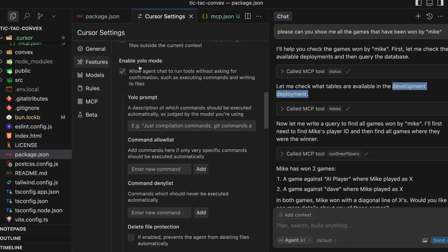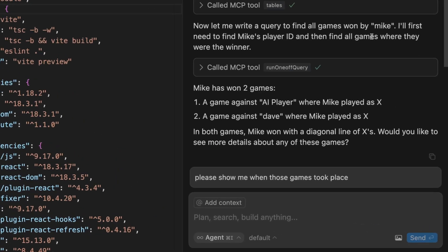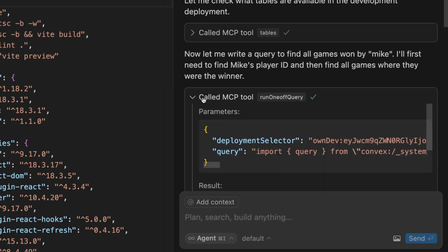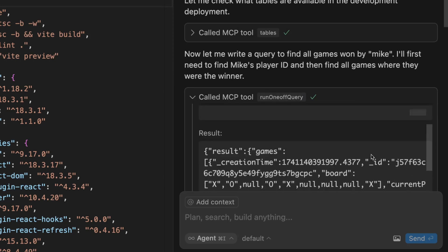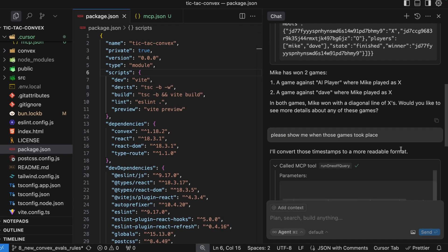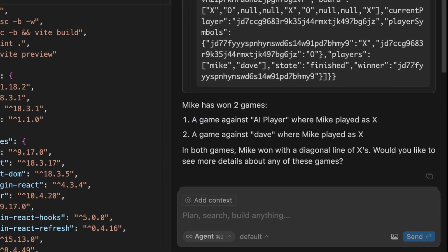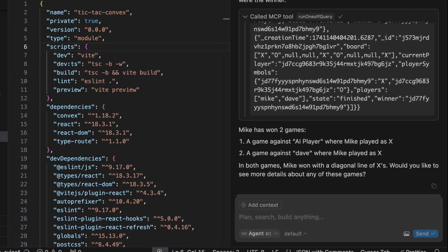I should mention that I have the YOLO setting turned on in Cursor, which means it's able to execute these MCP tools without first asking me for confirmation. So now it knows about the tables in the repo, it's able to do what I think is the coolest part — it's able to write a one-off Convex query and immediately execute it. This is like one-off queries that are kind of like an SQL query string, except it's written in JavaScript. So now it has all the data it needs to show me the games that have been won by Mike.